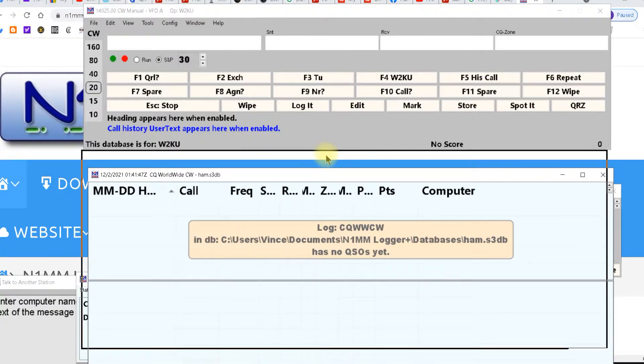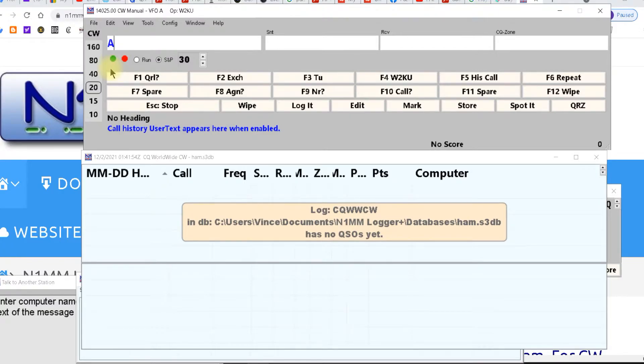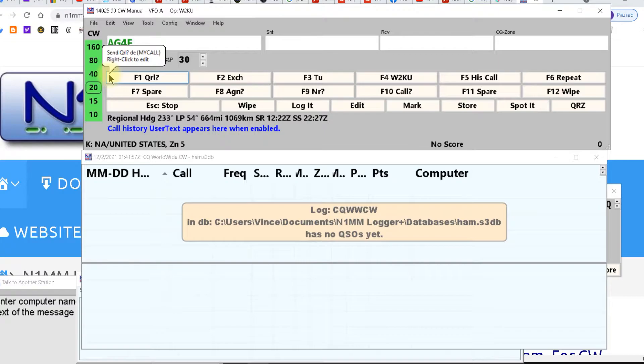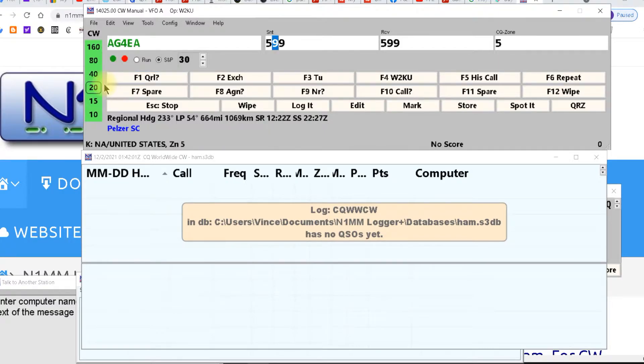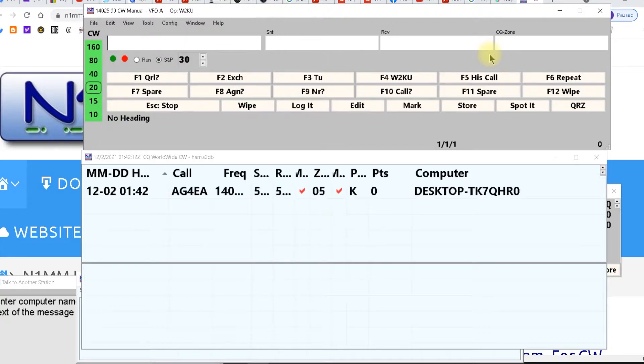You'll have this here as your bottom. I like to bring them together. So let's say you type in a call. You type in AG4EA and you hit tab. It takes you to the next field. It puts in your sent, your received, and your CQ zone, and then you just hit enter and there it is. It's your first contact.